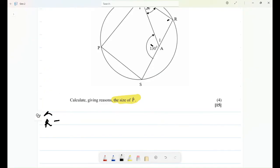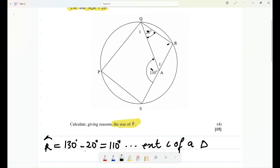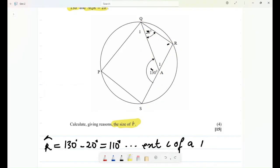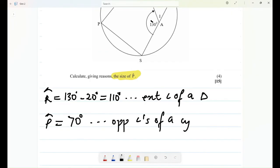Angle R equals 180 minus 20 degrees, which equals 110 degrees. The reason is the exterior angle of a triangle — because if this is my triangle AQR and it is extended, this exterior angle equals the sum of the two opposite interior angles. Now that I know angle R, I can say angle P equals 180 minus 110, which is 70 degrees. The reason: opposite angles of a cyclic quadrilateral.